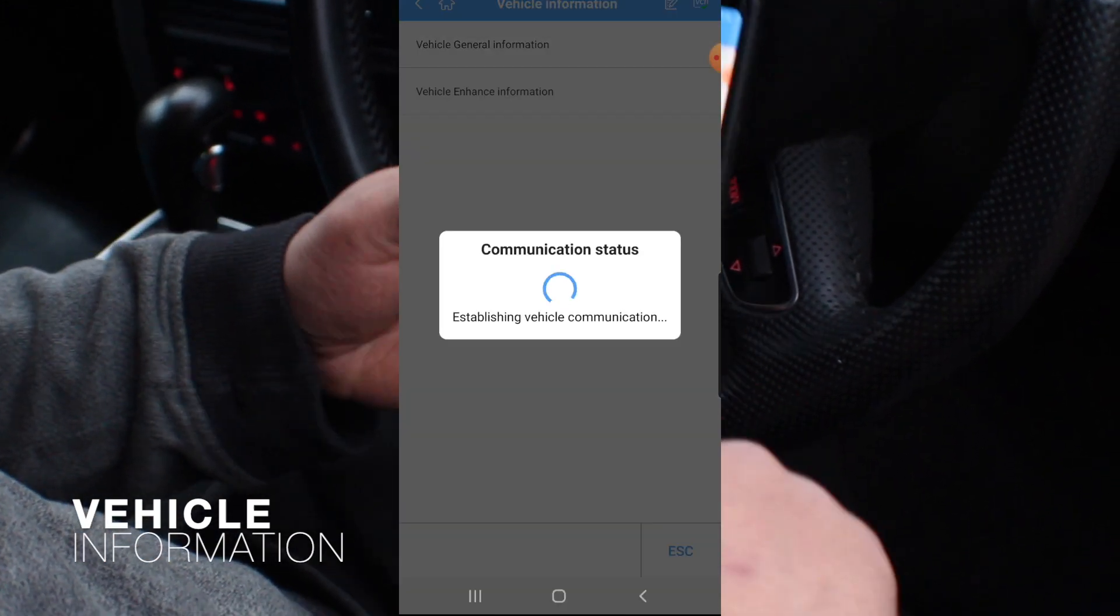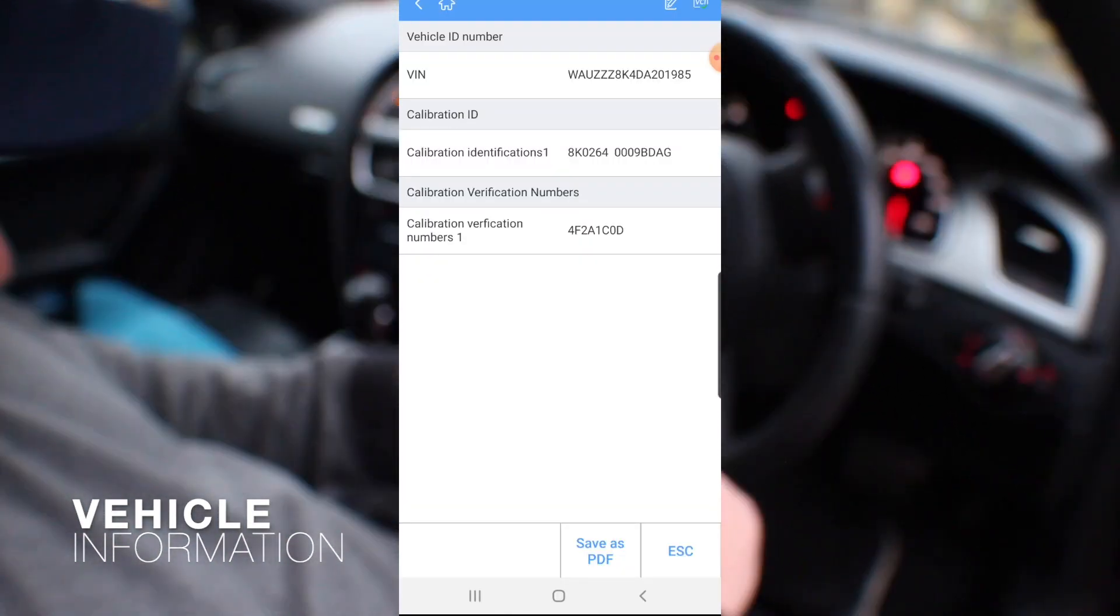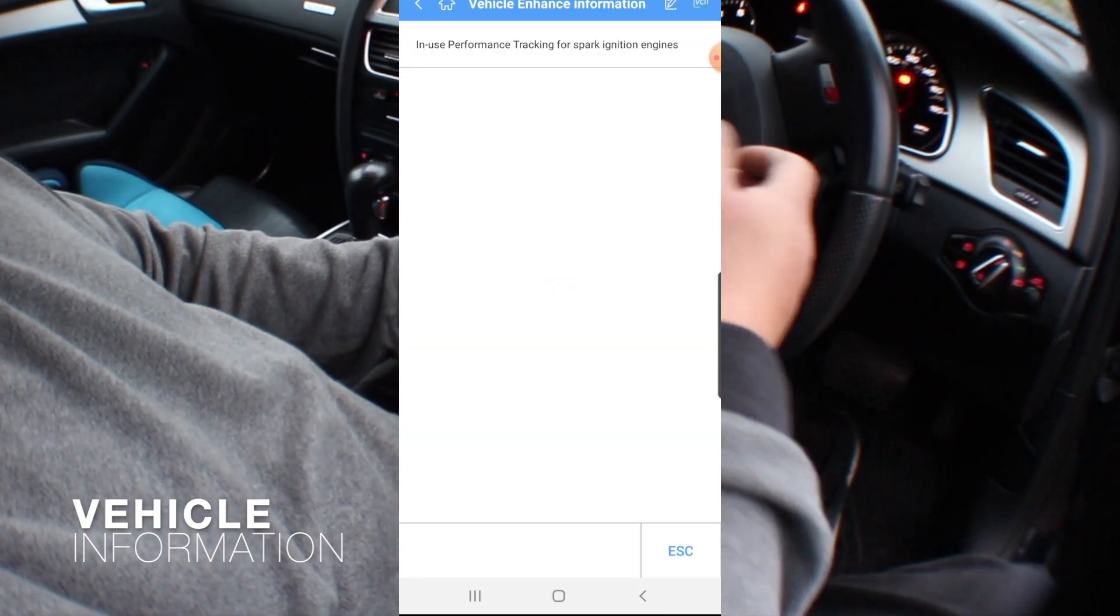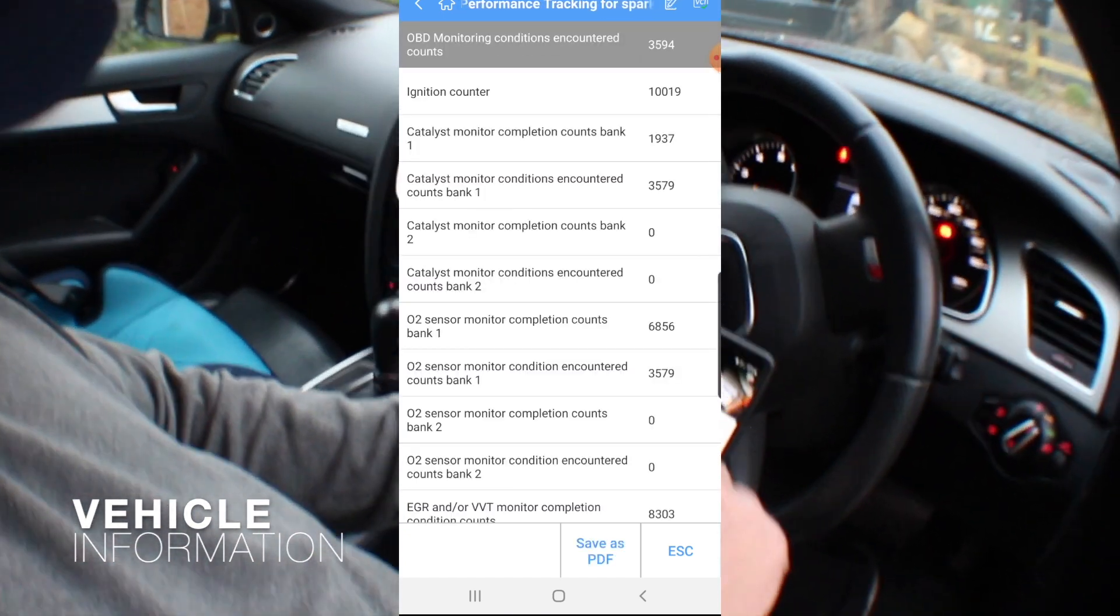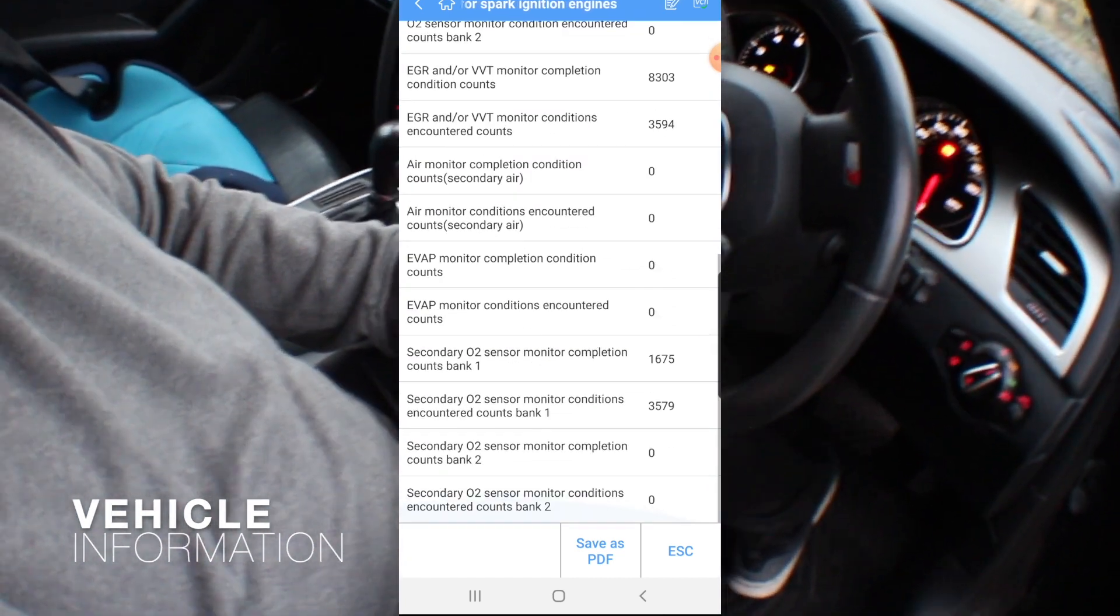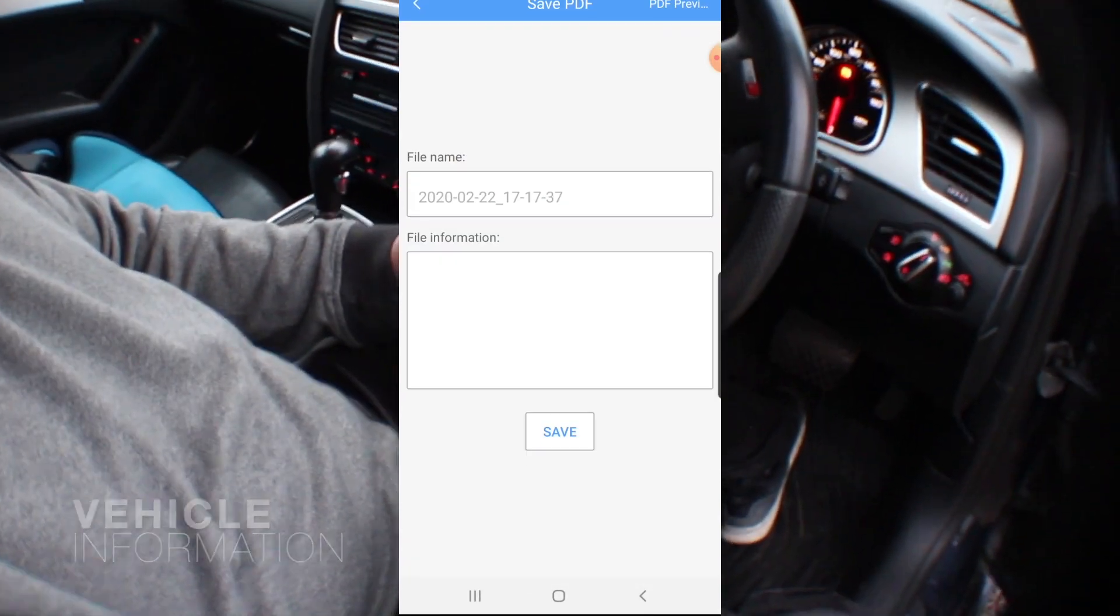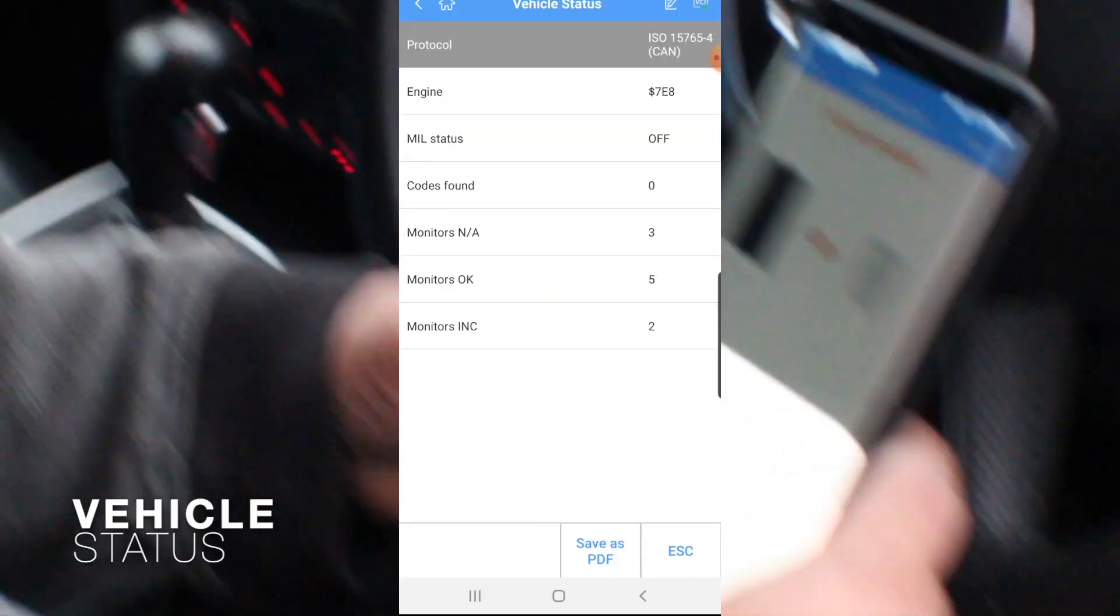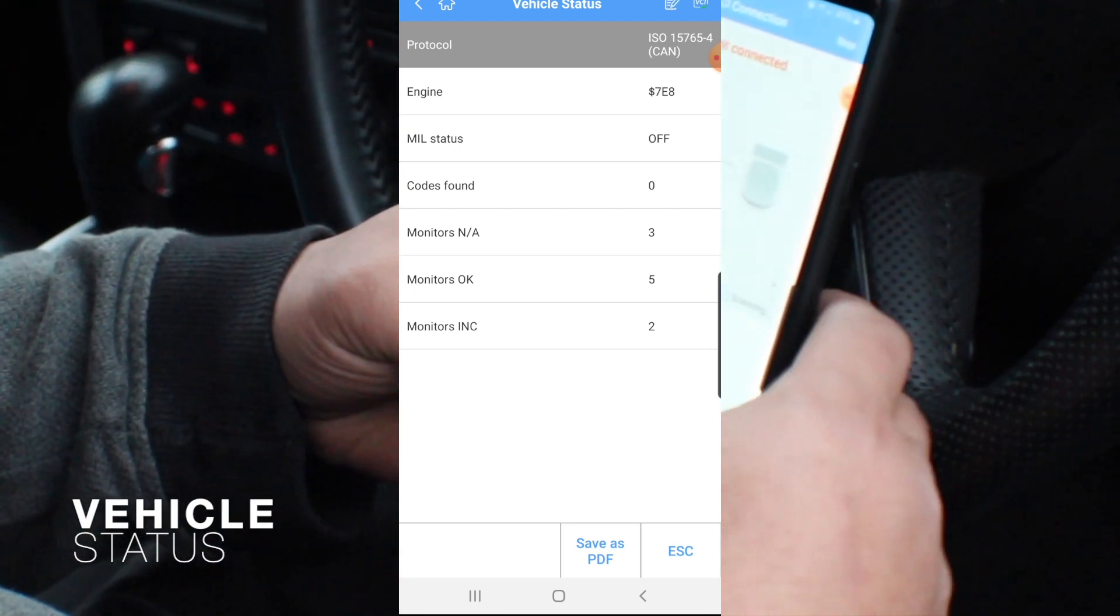For general information, let's see if it comes with the correct info. Yes, that's giving you the VIN calibration and a bit of information there. It's got the data save as PDF. Vehicle status, engine no status, off codes found none monitors.